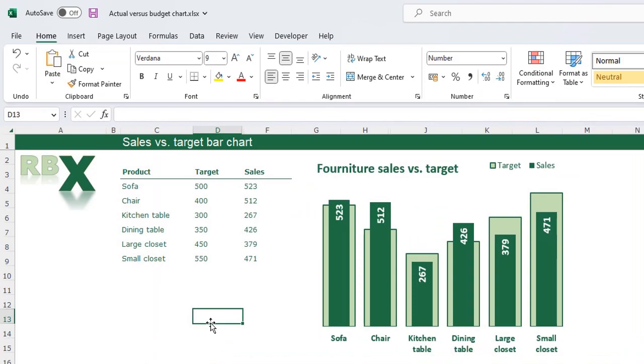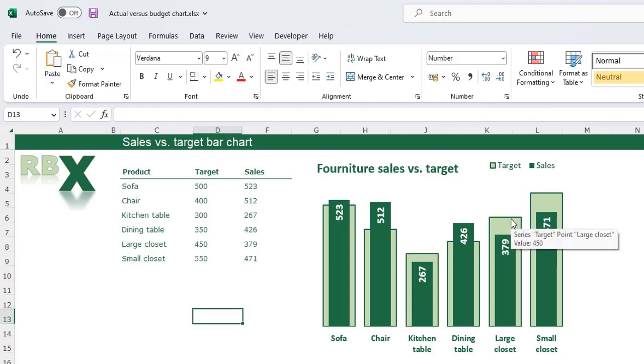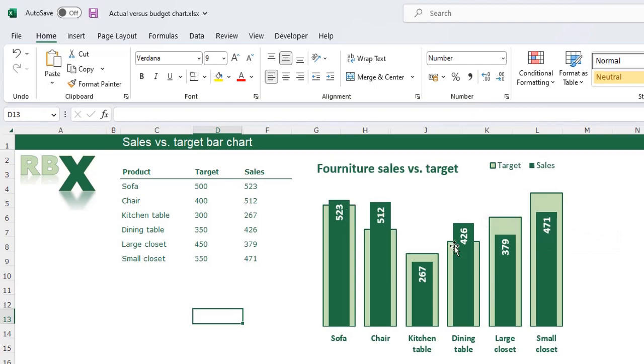In this video we are going to create this beautiful chart which has a target and actual sales. You see the bars for the target are a bit wider and the bars for the sales are a bit narrower. There are data labels in it and the bar for the sales is placed into the bar of the target.